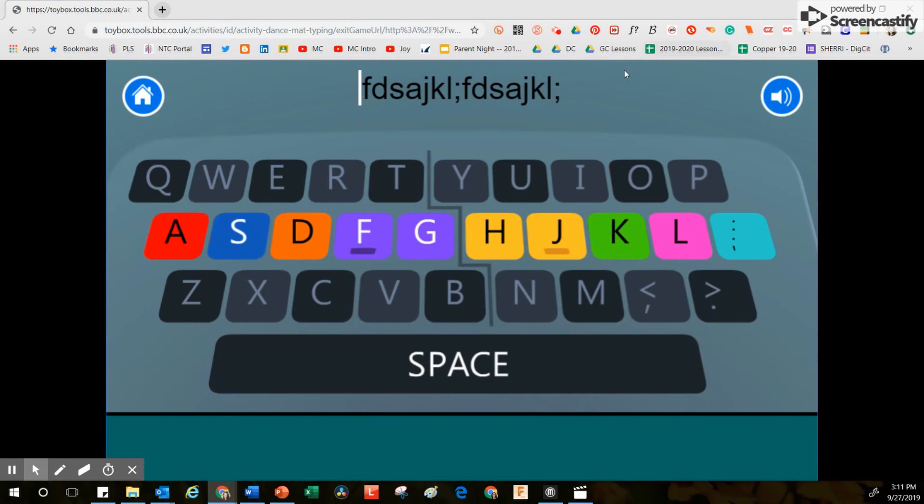You'll notice at the top of the screen we have some letters right here, and they are black. I'm going to use my hands on these keys down here in order to type these letters.